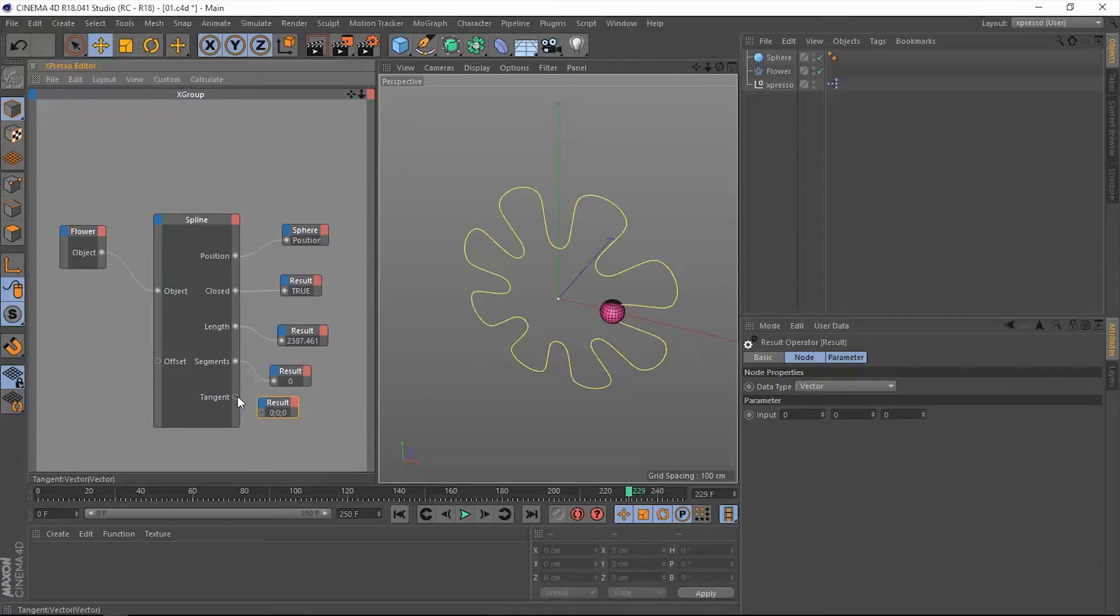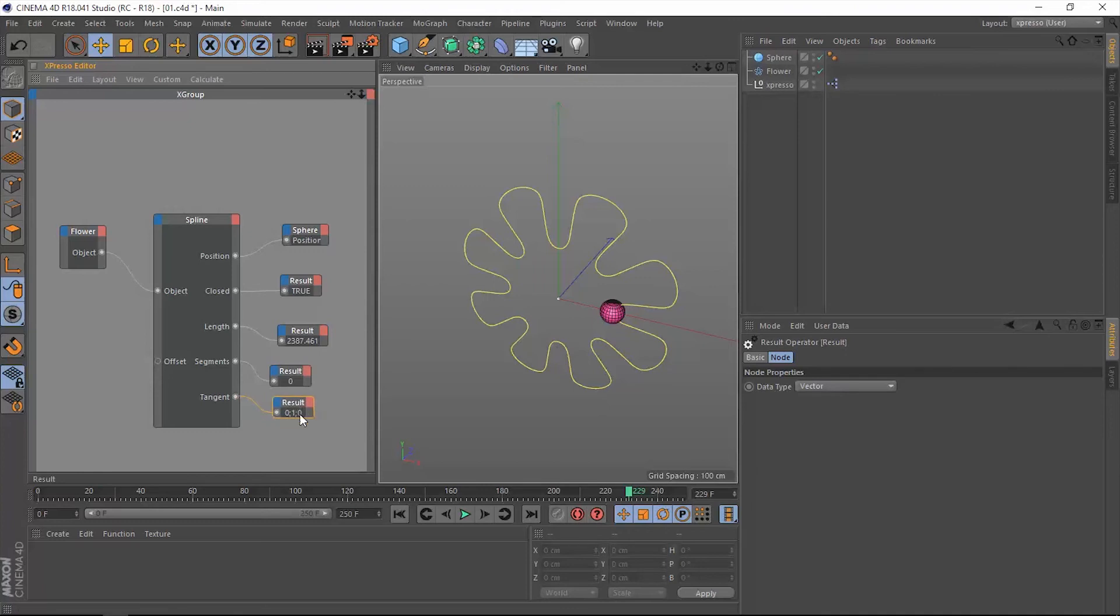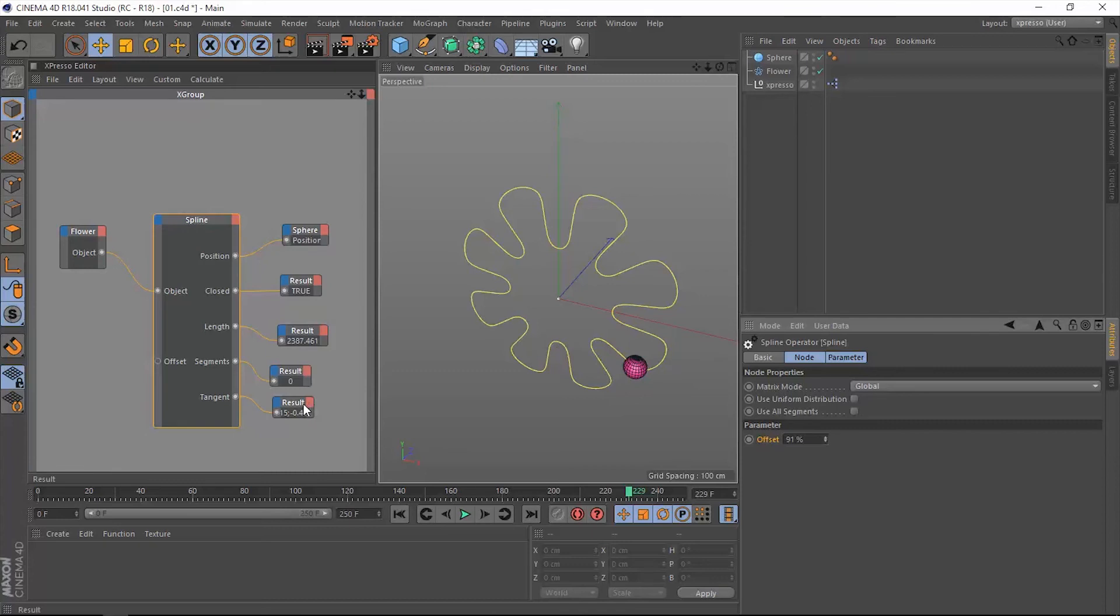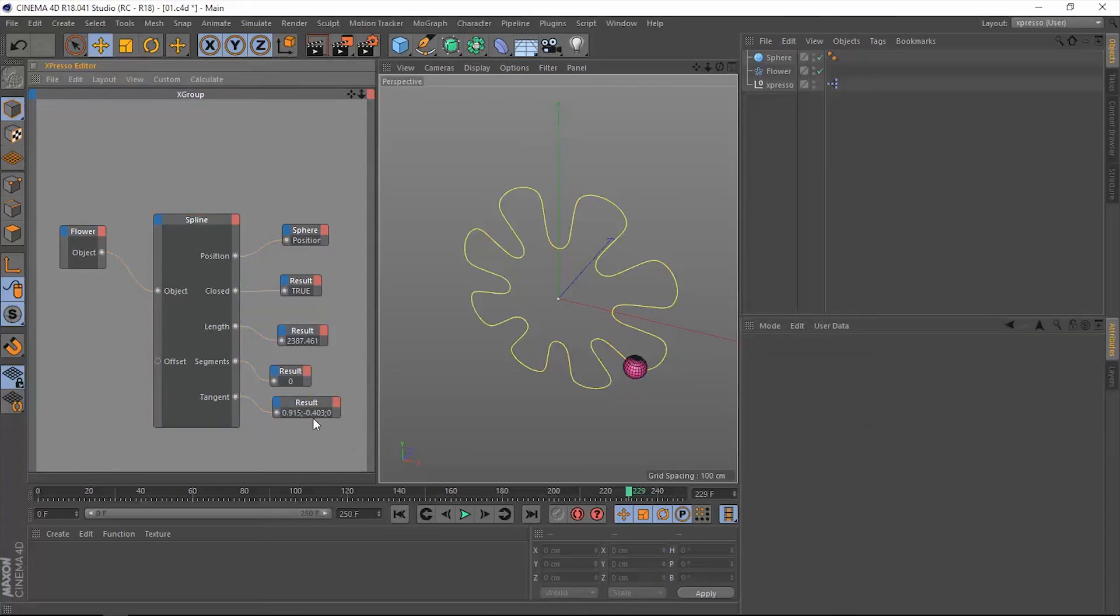So let's add a result node and change the data type from real to a vector. Now let's connect the tangent. Now it's giving us in the Y number one. When we go back to the spline operator and this offset, let's change this value. Now we have this value, it's just the tangent of the sphere.